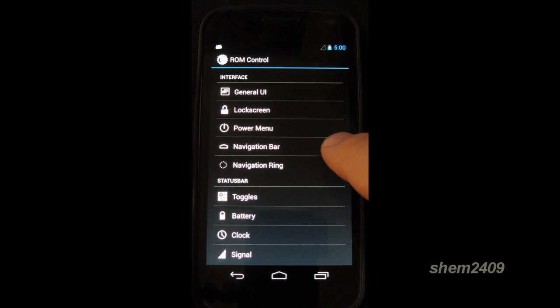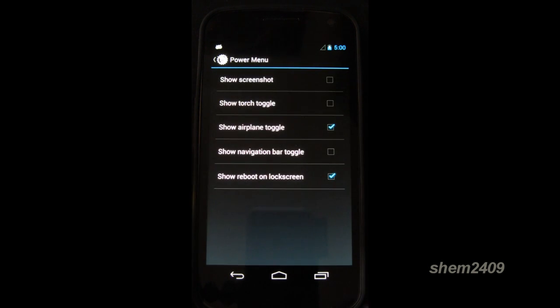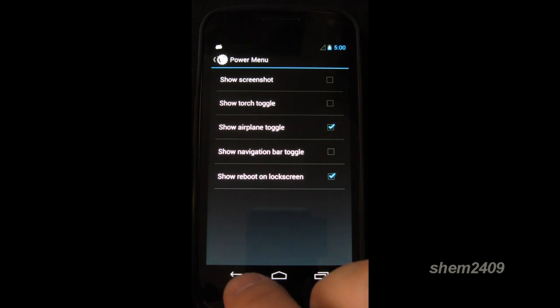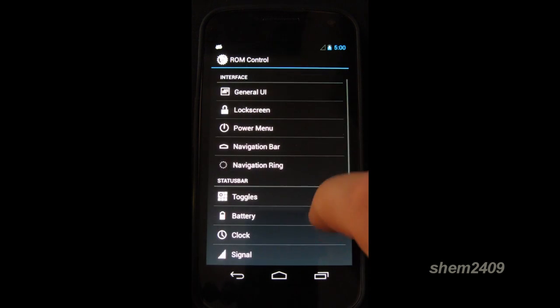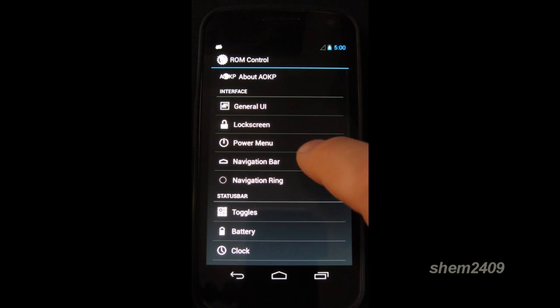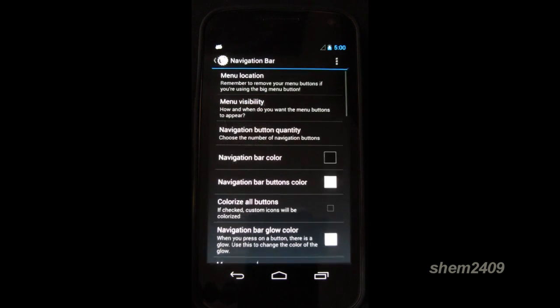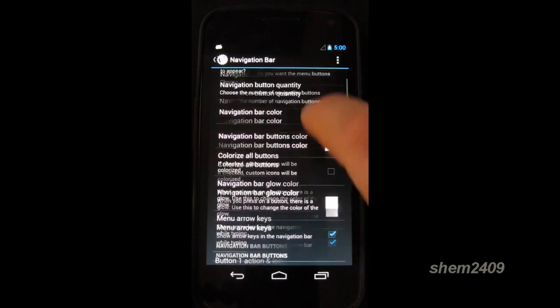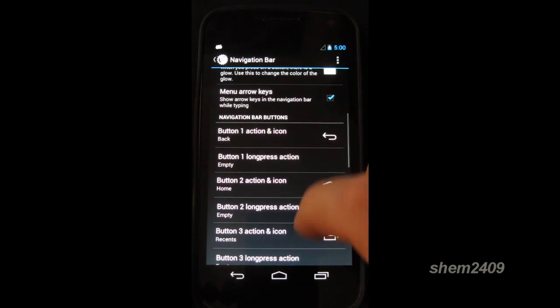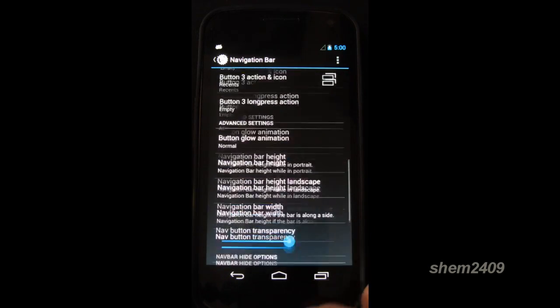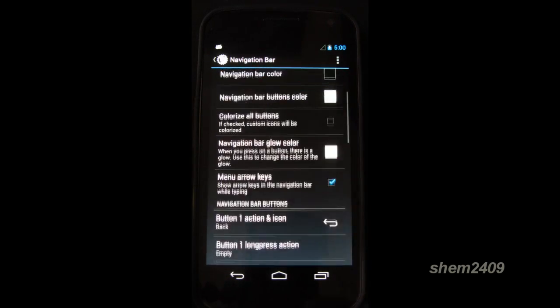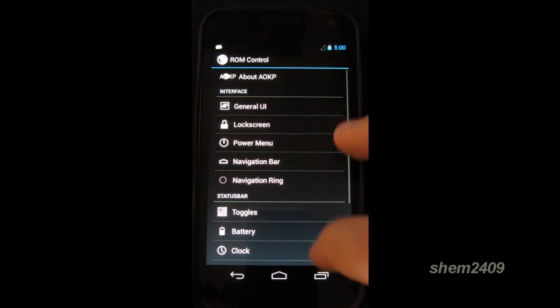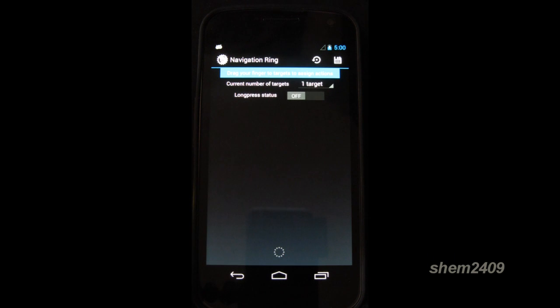Then we can customize the power menu again. So that's exactly the same as in the Cyanogen mod. We have an option to customize the navigation bar. So you can change the colors, the background. Then we can change the navigation ring.